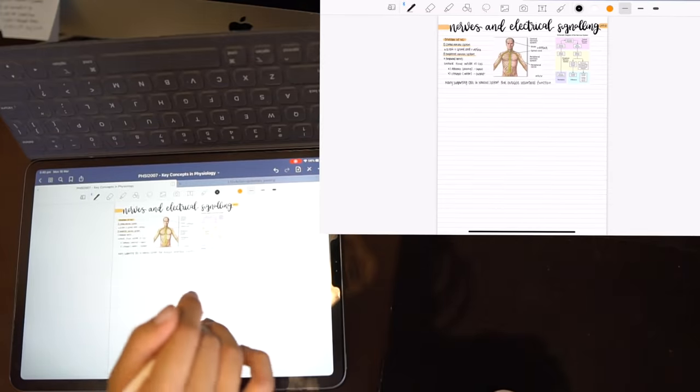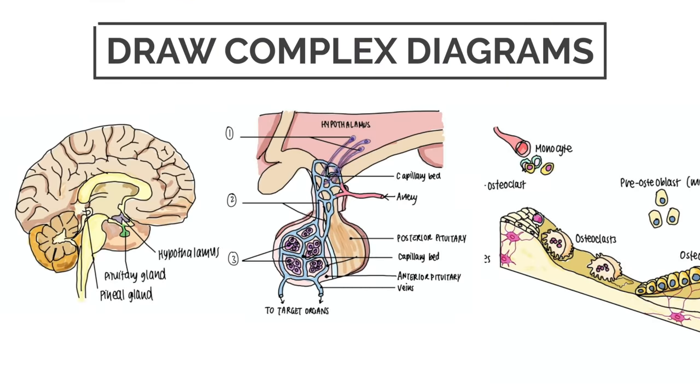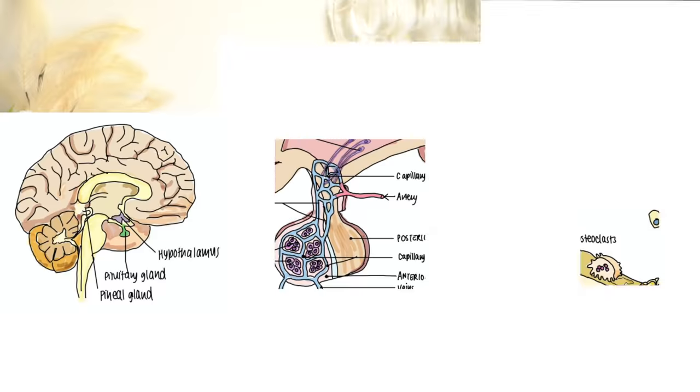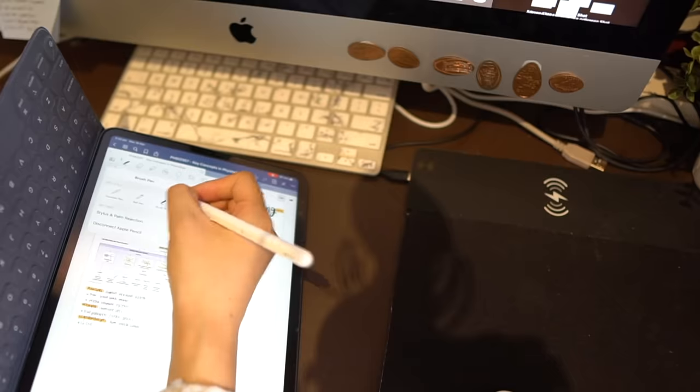Second thing that I wanted to share with you about GoodNotes was how to draw really cool diagrams. If you've gone through my Instagram and seen some of the images on my digital notes you'll see that sometimes I do draw my diagrams. In the past I would just draw freehand and then color it in however recently I've discovered a way to draw out more complex diagrams.